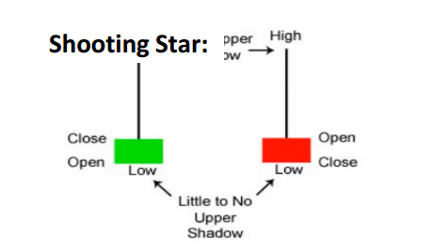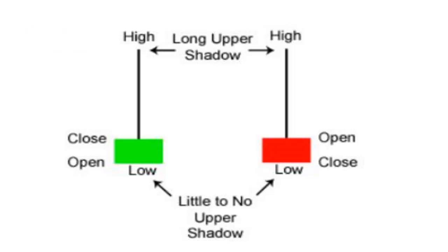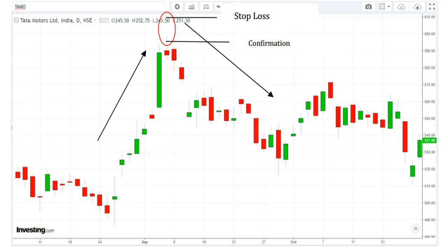A shooting star is just like a mirror image of a hammer candle. First there should be a sustained uptrend and then a gap up opening. The bulls should push price higher initially, then later in the day bears should take control and push prices down. Eventually the closing price should be very close to the opening price, resulting in a candle with a small green or red body, a big upper shadow, and a small or negligible lower shadow. The upper shadow should be at least twice the length of the body. Confirmation comes if price moves below the low of the candle within the next 2-3 candles. On confirmation, a short trade should be taken with stop loss above the high of the candle. A shooting star with a red body is considered slightly more bearish.